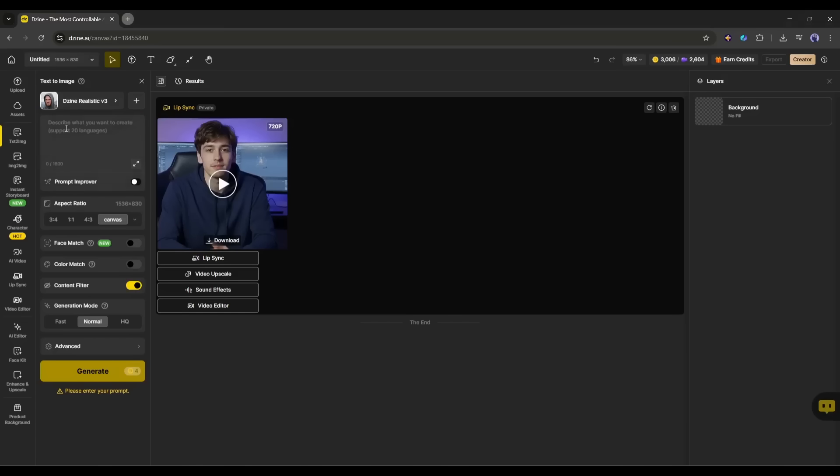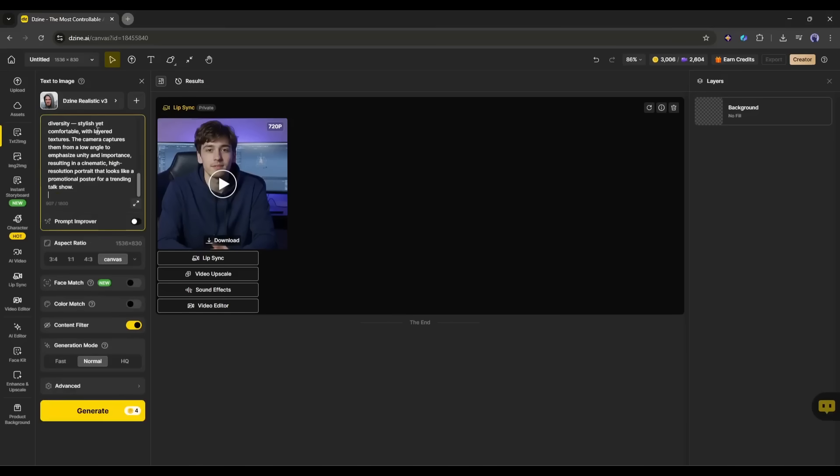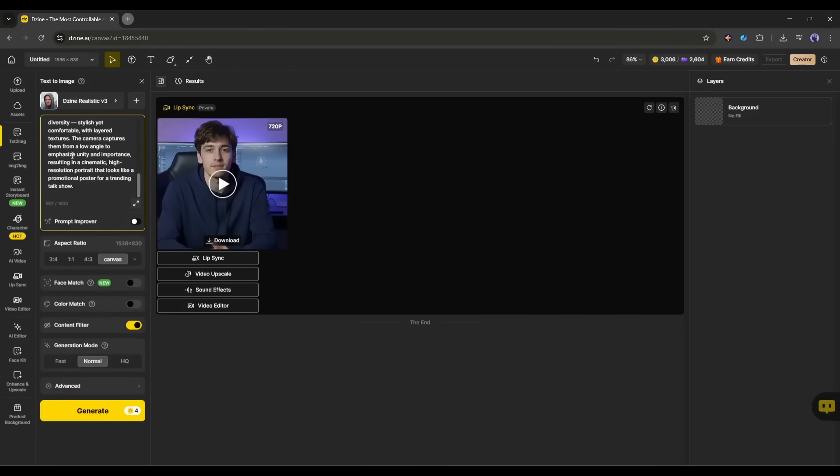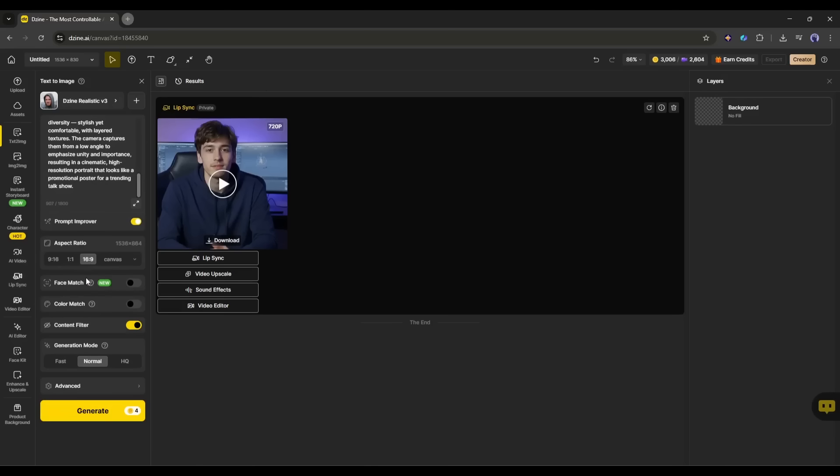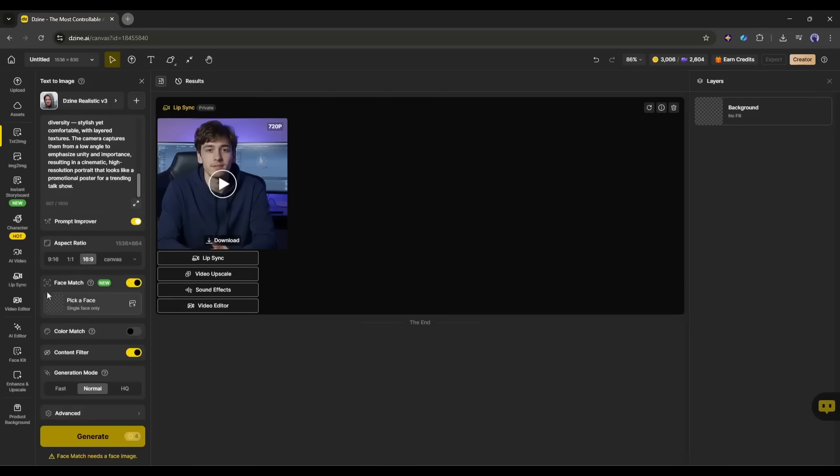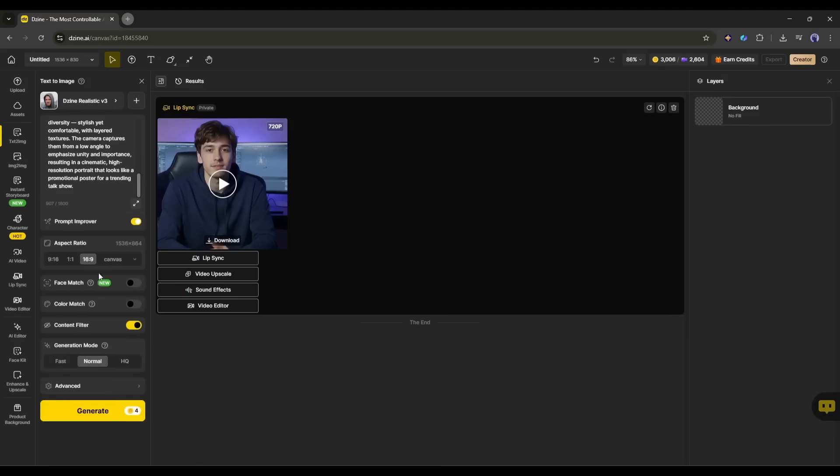Now enter the text prompt here in this box. I am entering a ready prompt. After entering the prompt, you can enhance it with the prompt improver tool. Next, set the aspect ratio. After that, you will find the face match option. This is very useful if you want to create a consistent character image. I don't need it, so I am skipping this time.